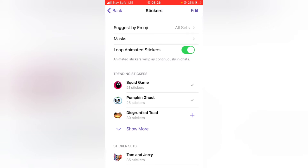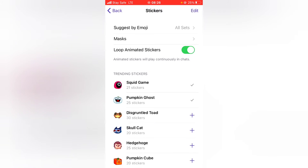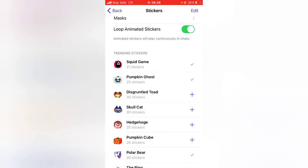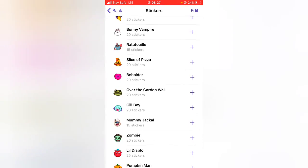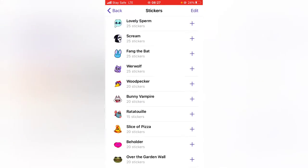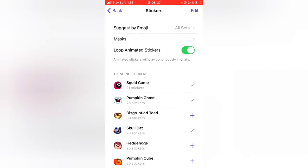If you want to add even more stickers, you can click on 'Show More' to see all the stickers in the trending area and add any that you want. Now, in order to remove stickers, all you need to do is click on 'Edit'.